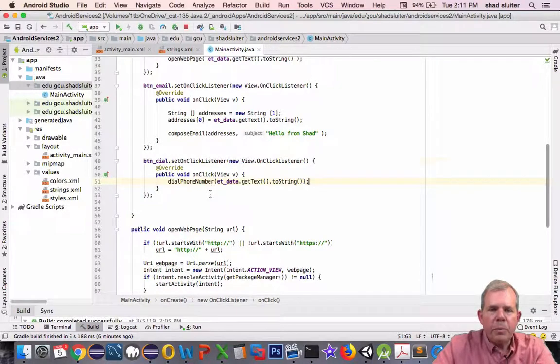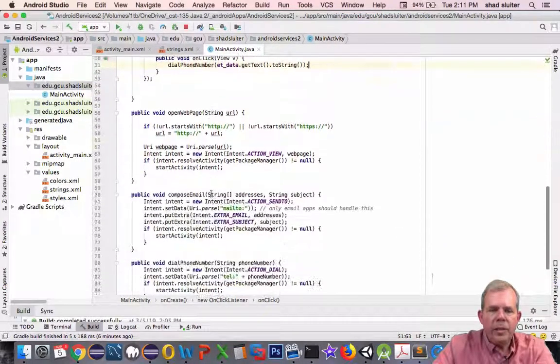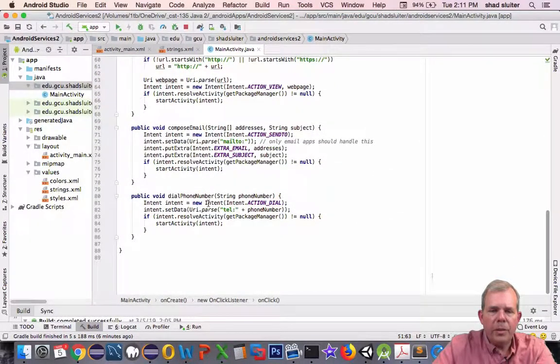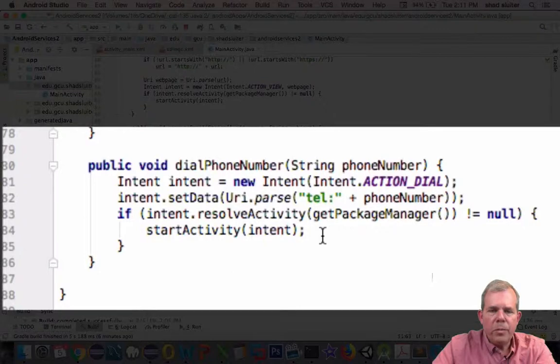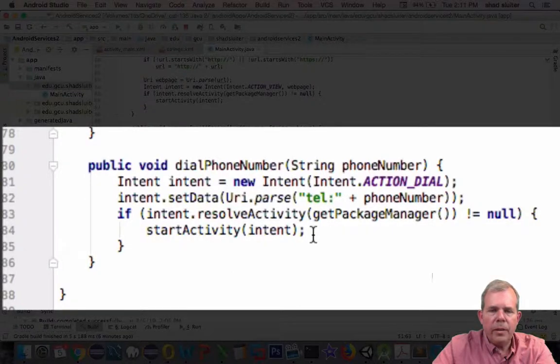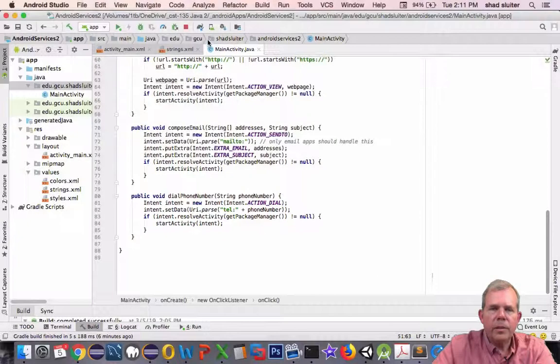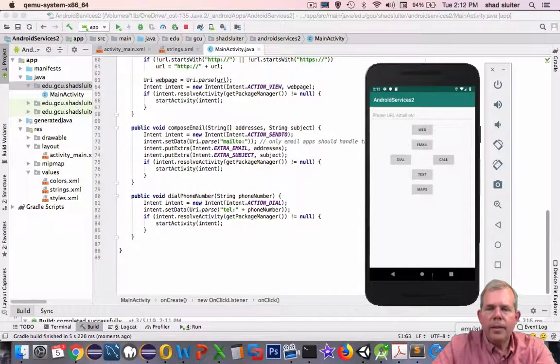That was pretty easy. Let's see what the actual code requires us to do. Much similar to the previous ones, and let's see if it runs. It looks like our program's running.